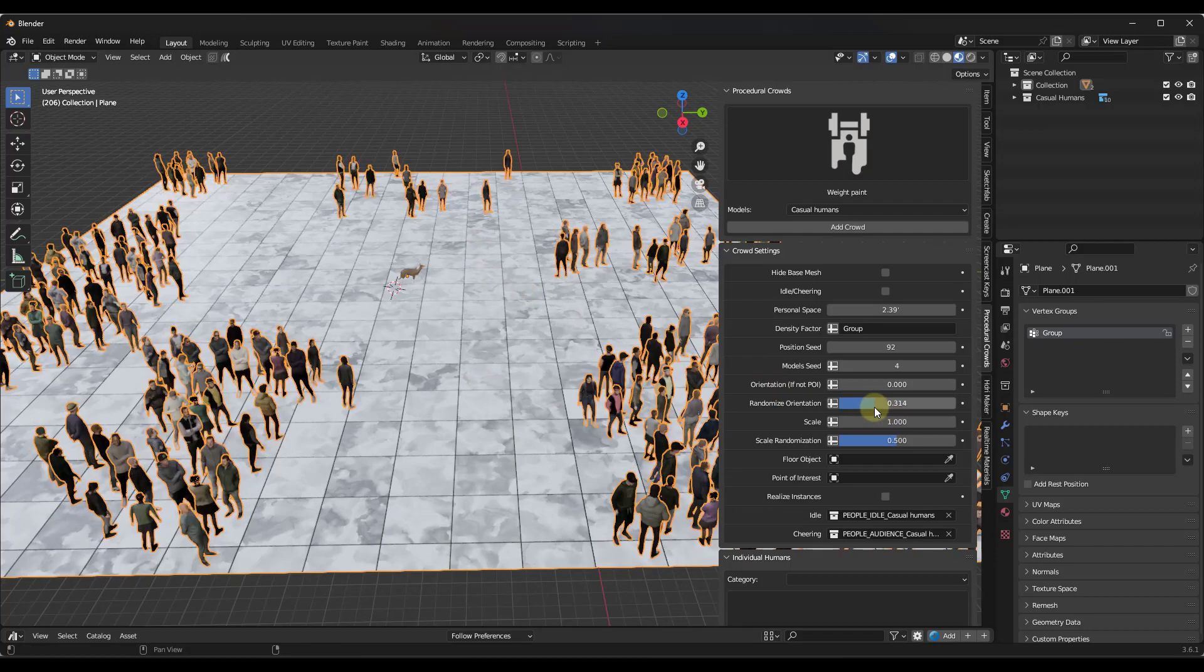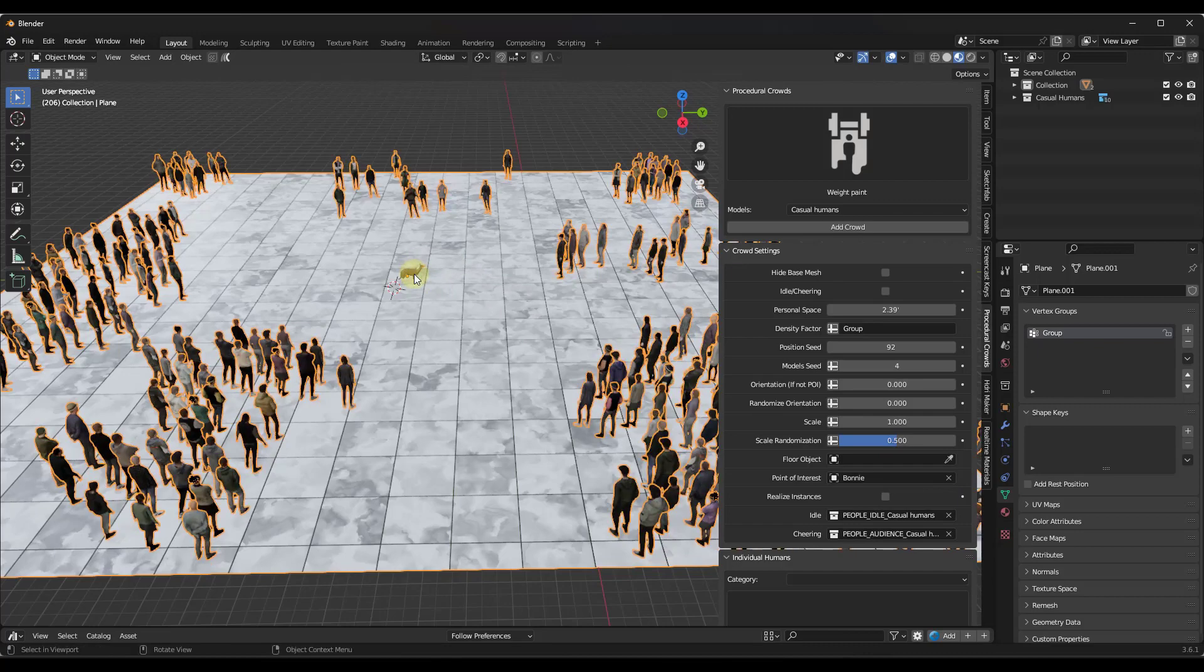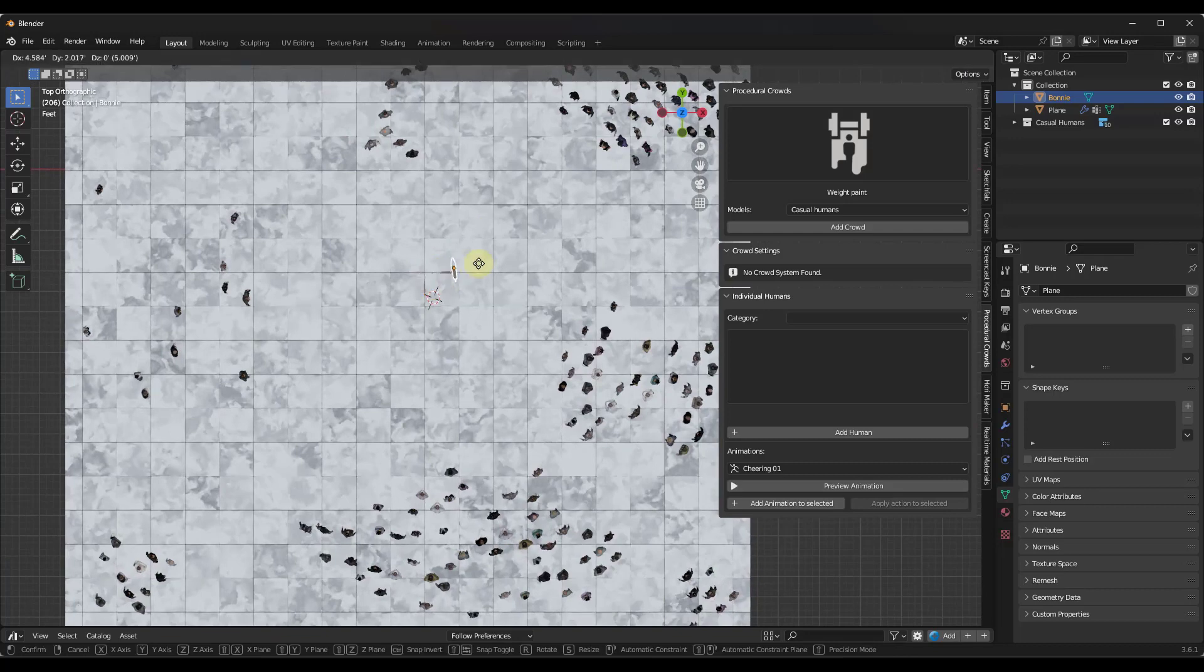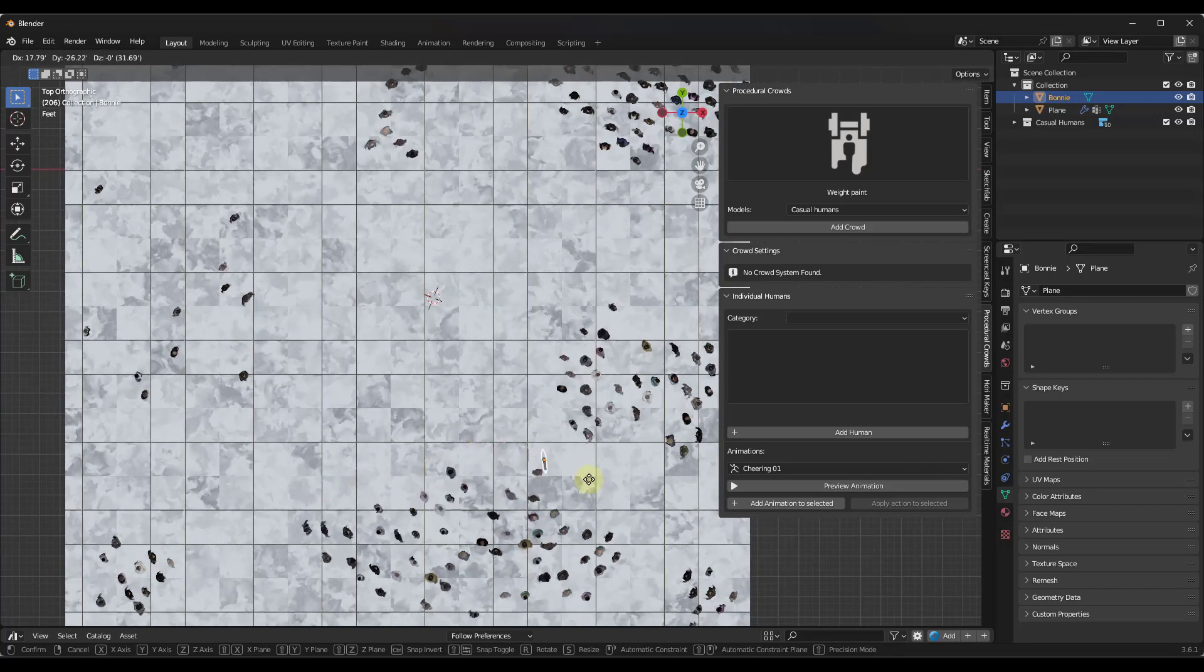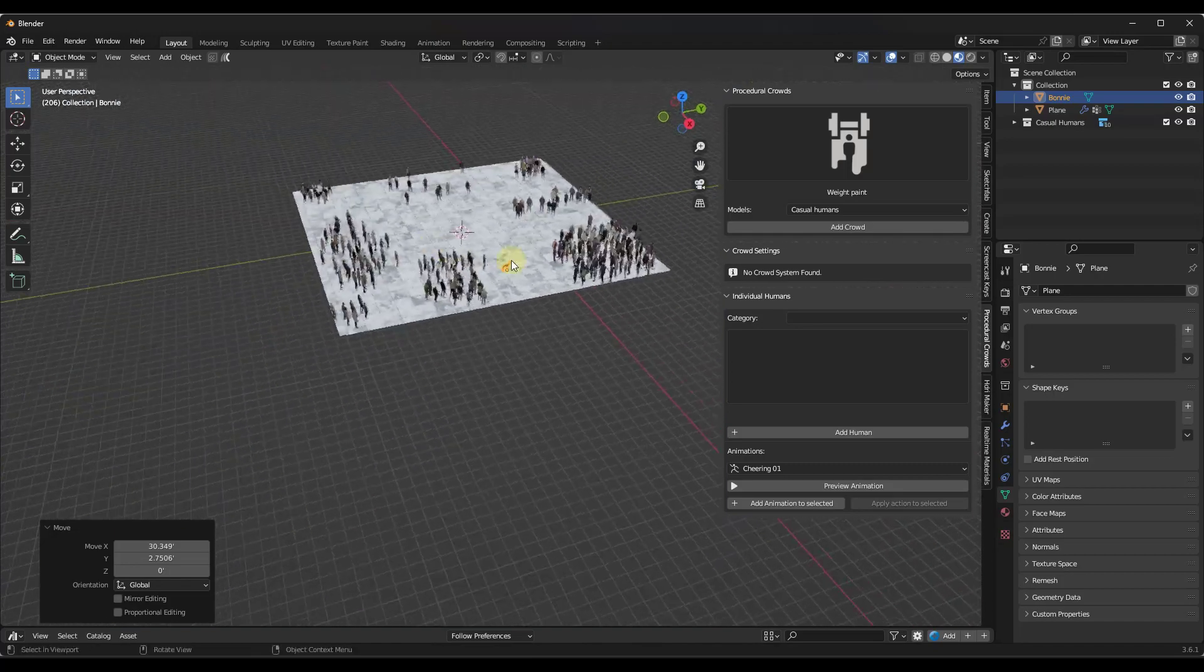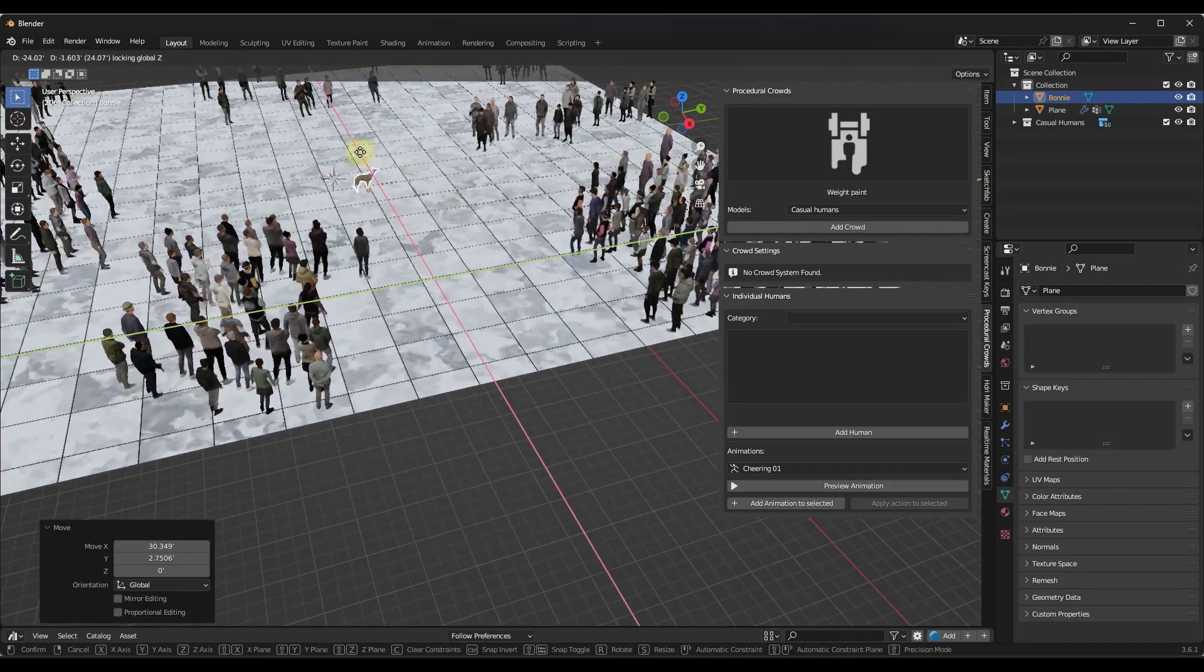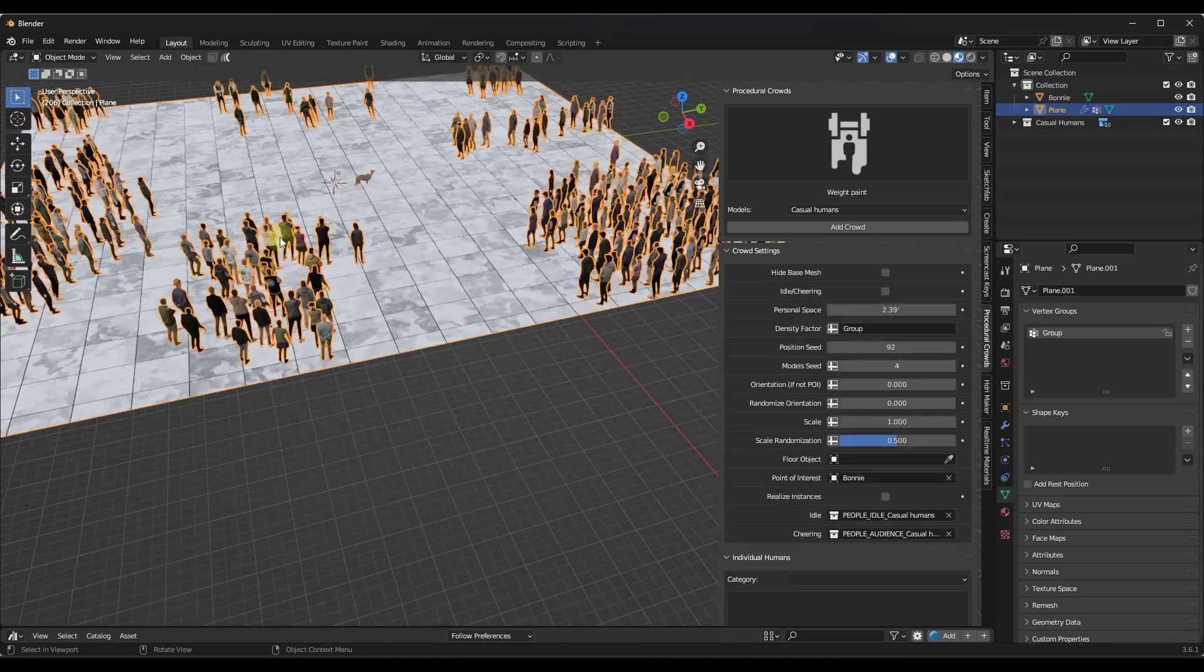Alternatively, and I'm going to set these back to zero, you can also set a point of interest. So if I wanted these models to face Bonnie, for example, and we'll go into a top-down view mode so you can kind of see it, notice how all of those models are turning and facing wherever Bonnie is. So if I move this model around, notice how Bonnie is the center of attention of all of the models that are being brought in here.